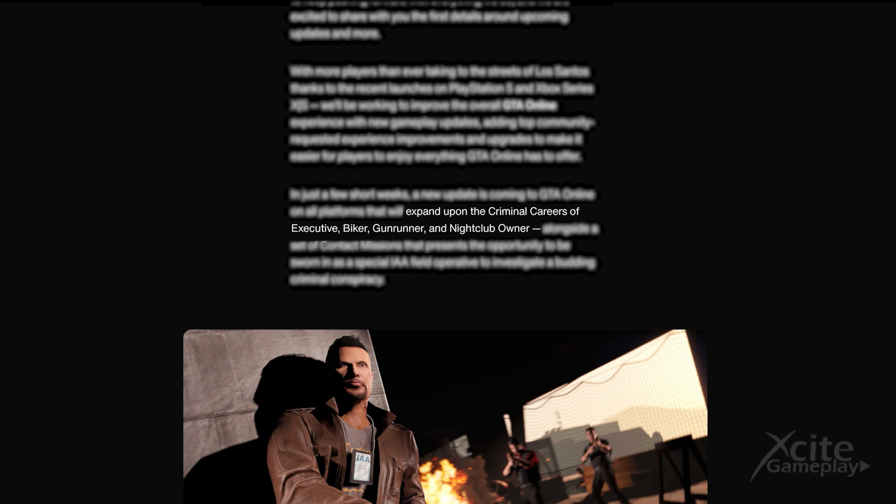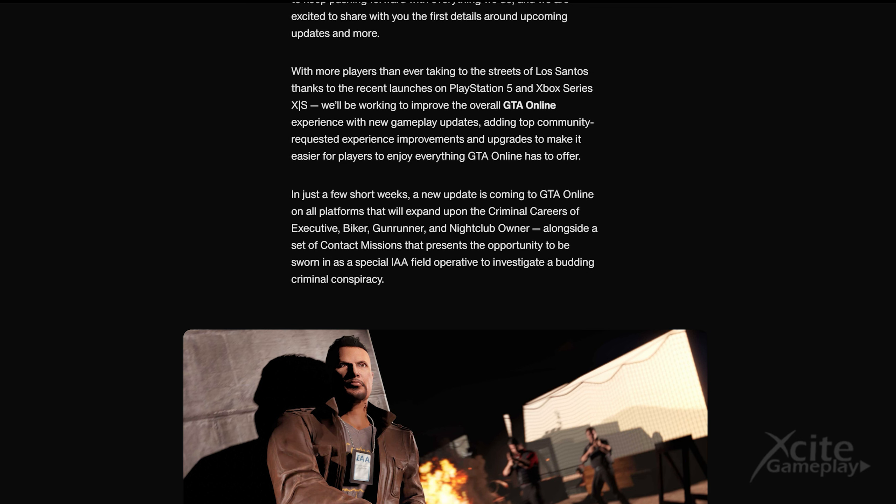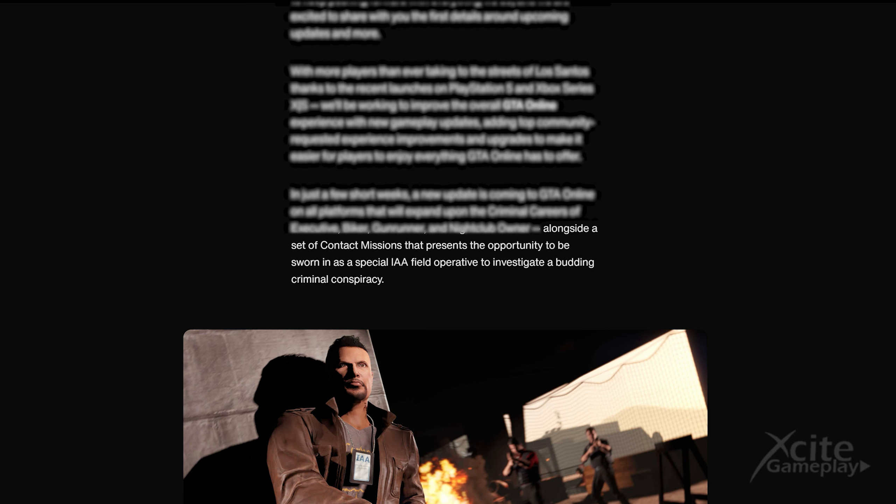Expand upon the criminal careers of executive, biker, gunrunner, and nightclub owner. This indicates that the update does not add something completely new, but continues on existing businesses. But still, maybe there will be an extra building or business that you can buy.